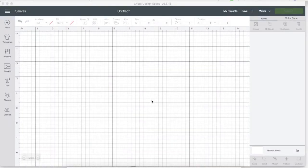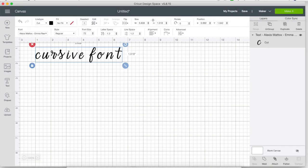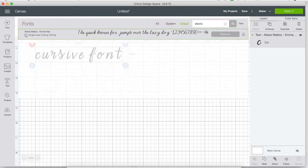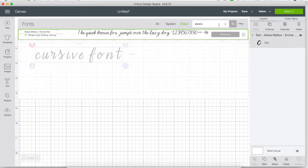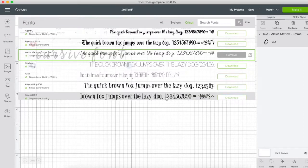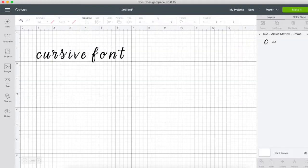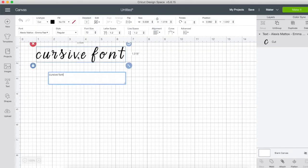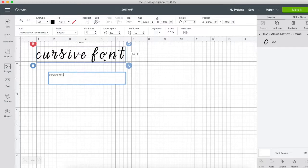So we are in the Cricut Design Space Canvas. I have chosen a font. It's called Alexis Maddox Emma Ray. It's one of my favorite cursive fonts that they have in the Cricut Access Library. So I have written 'cursive font' and I'm going to show you how to fix the spacing and clean it up so that it actually looks like cursive.